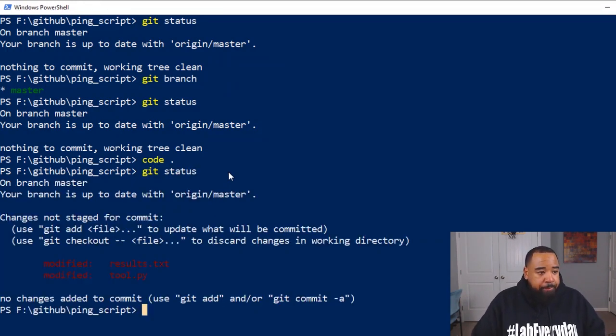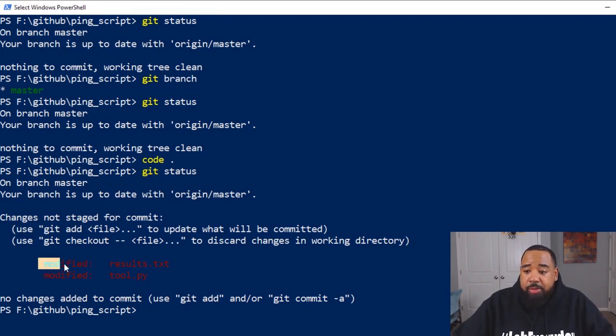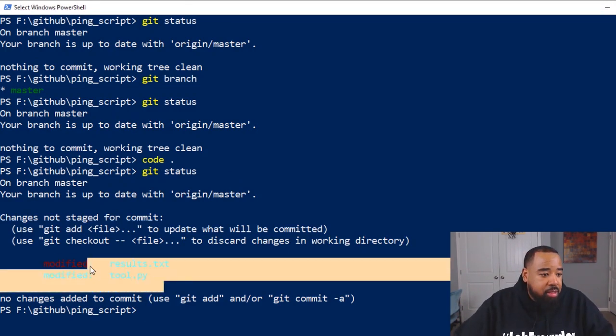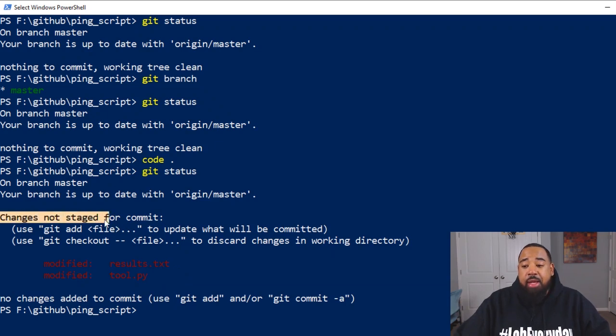Now, when we come in here to back to our command line and we're going to git status, notice this. You can see that there's been files that have been modified. Two files have been modified, but they have not been staged yet.